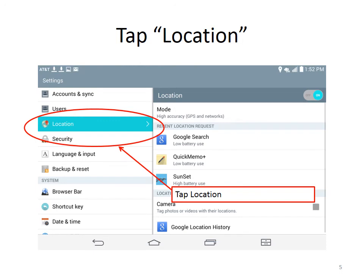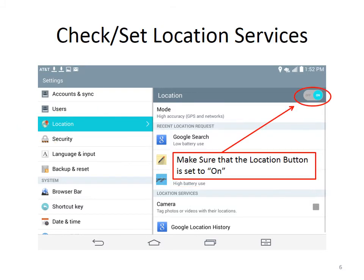Then go down to Location while you are still in Settings and tap on Location. In the Location settings, we want to make sure that the location settings button is set to on.